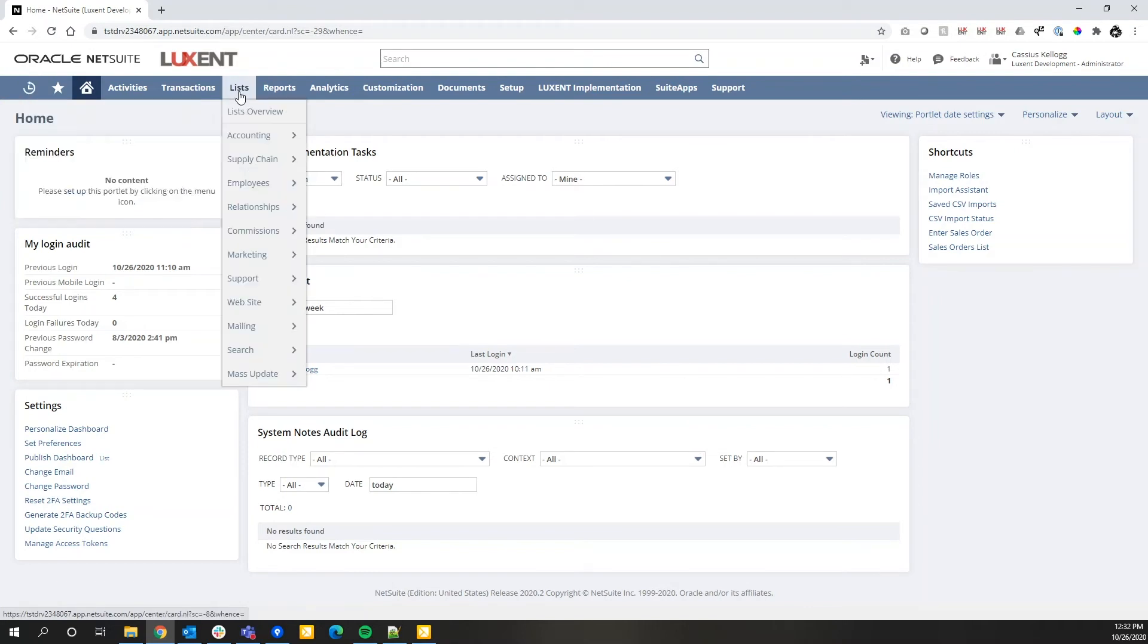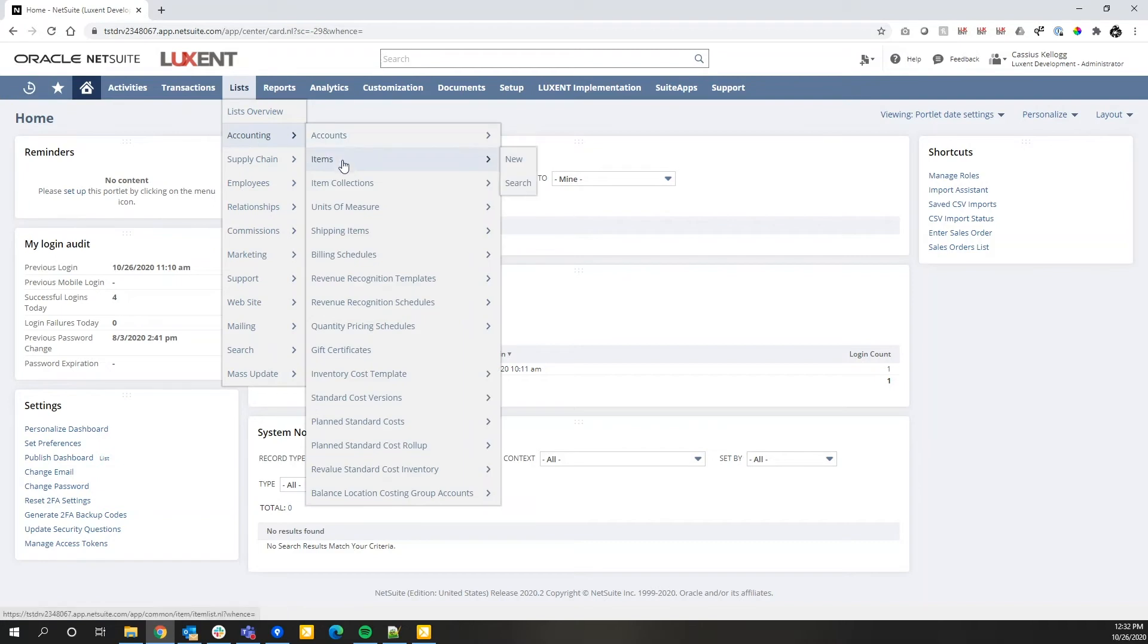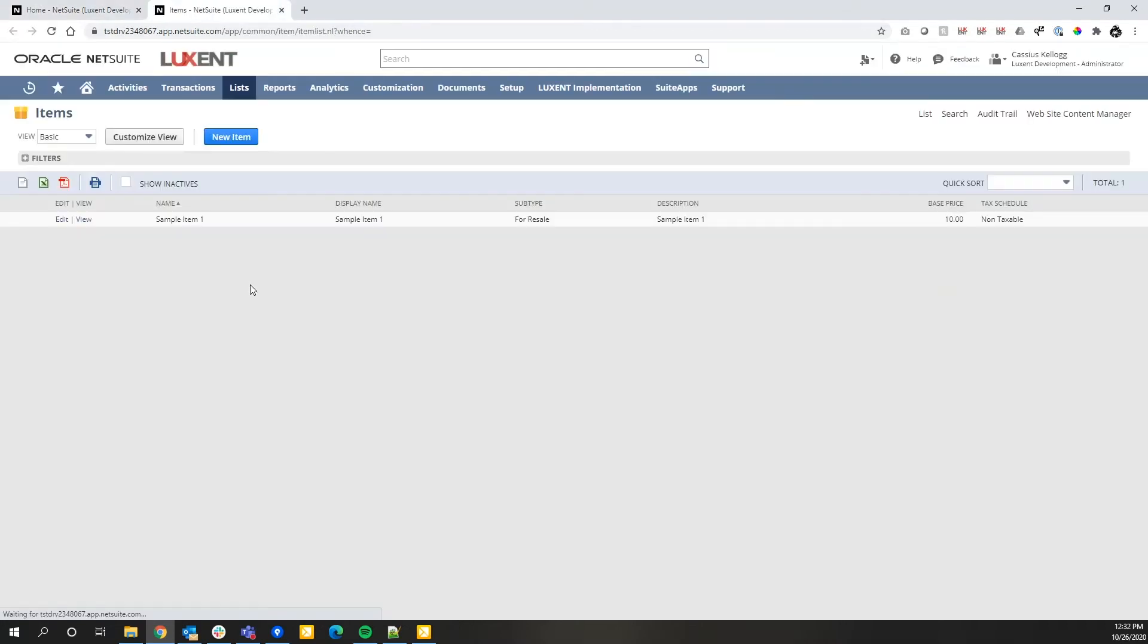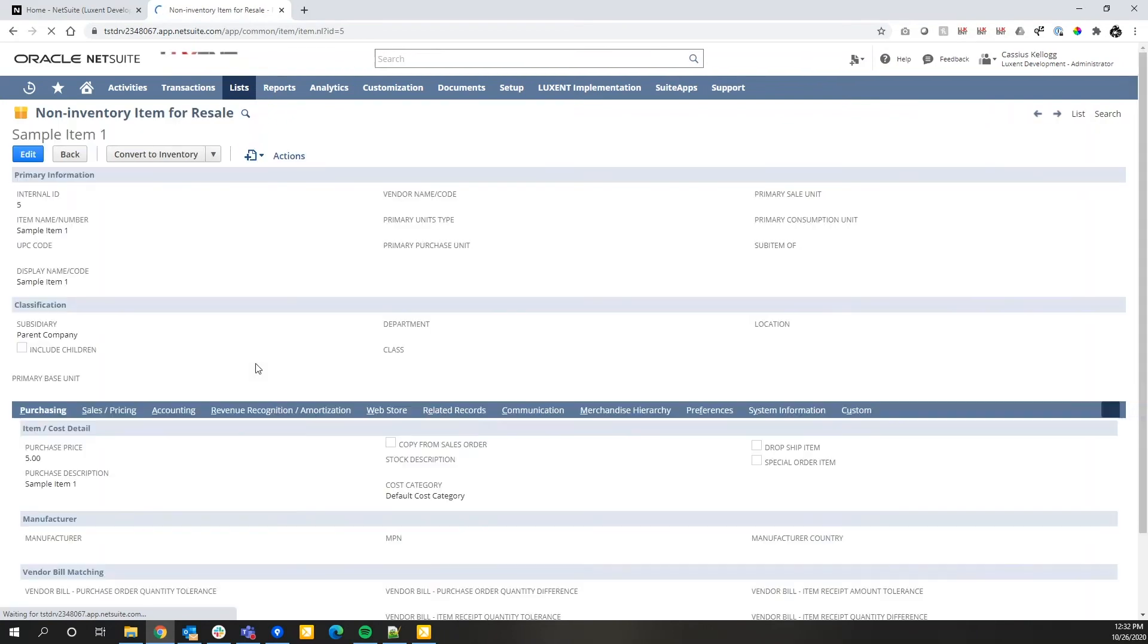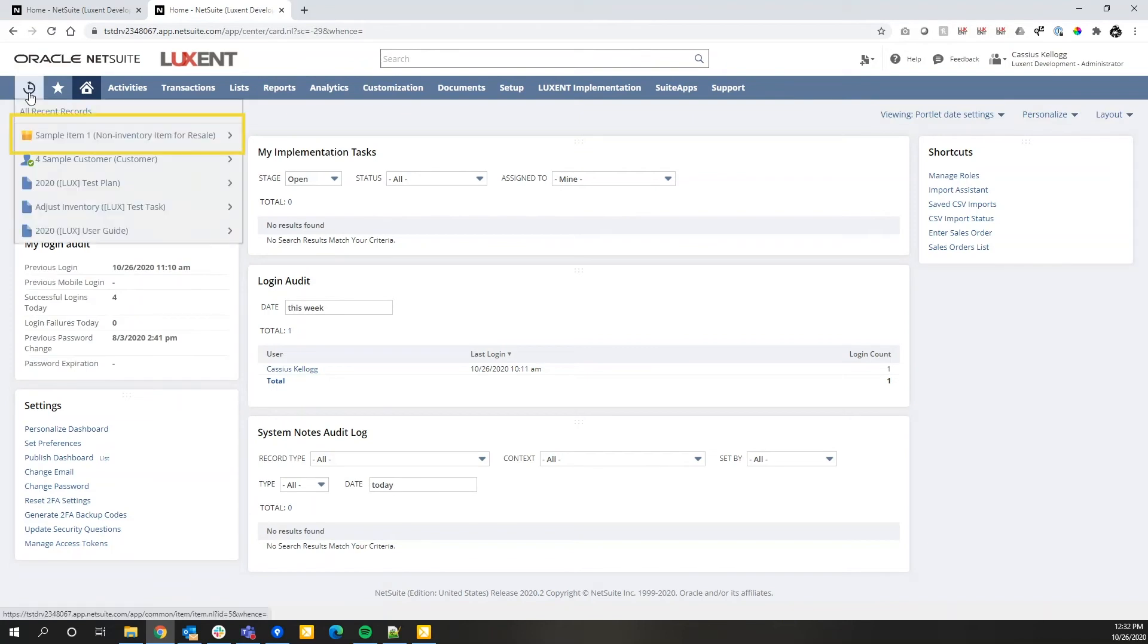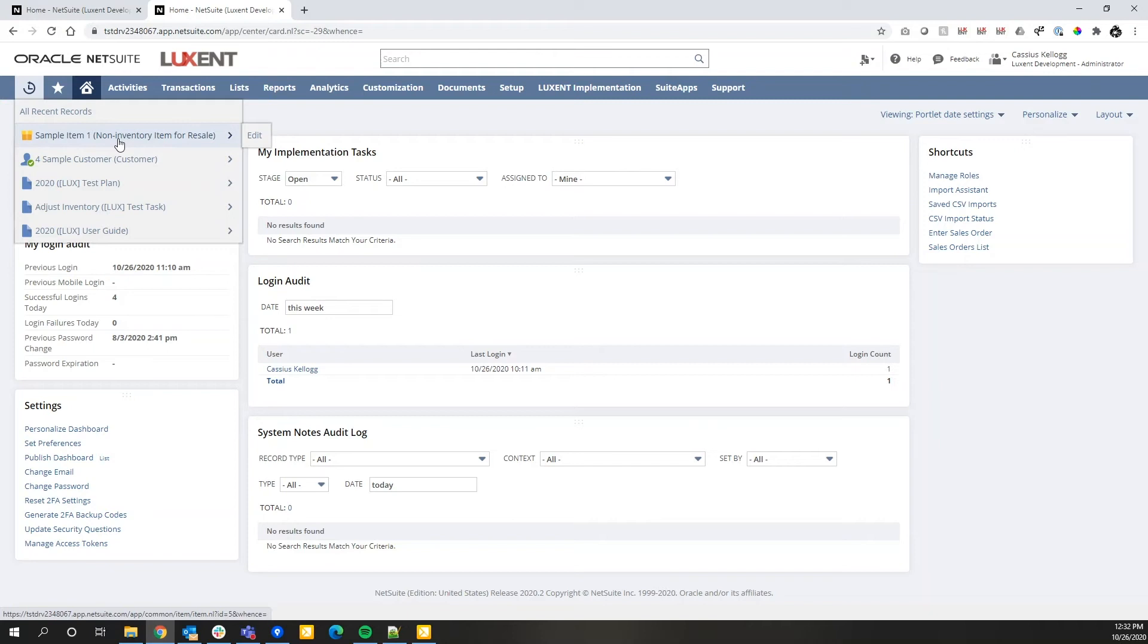To show you an example of how this works, if we go to our item master and I click view on sample item 1, by viewing that item record, if I return to my home screen or click on any other page and hover over my recent records again, you'll notice that sample item 1 is now at the top of my recent records. That's my most recently visited page inside of NetSuite. So if you're unsure of how to get back to a screen you were just on, best chances are you'll find it under this recent records navigation.